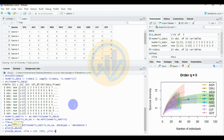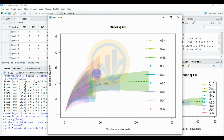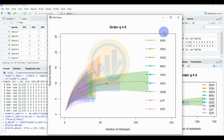Set the axis limits using: ylim = c(0, 25) and xlim = c(0, 150). Click Enter. This sets the number of individuals from 0 to 150 on the x-axis and the species diversity from 0 to 25 on the y-axis.